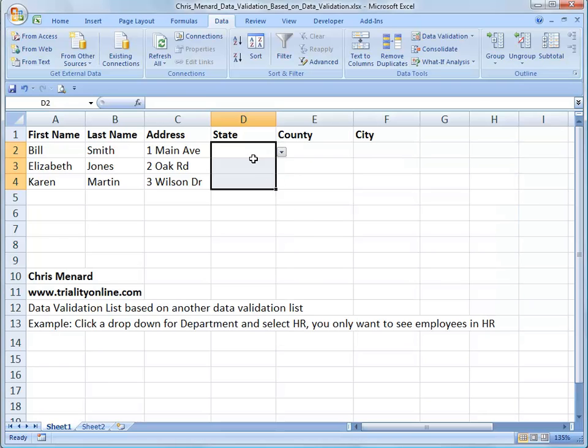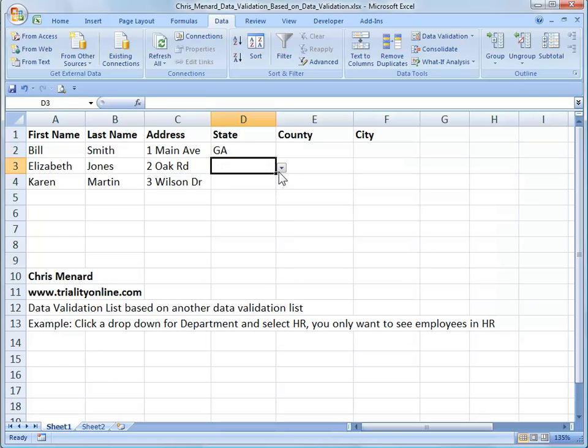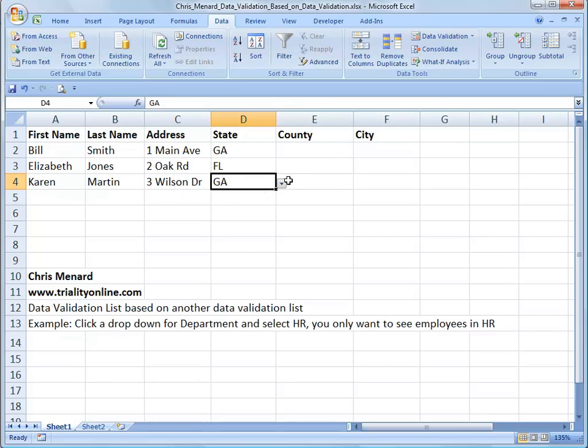And then always test it. There's Georgia. There is Florida. So it's working.